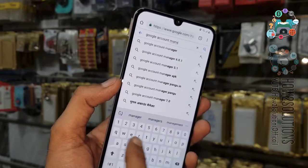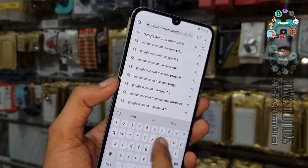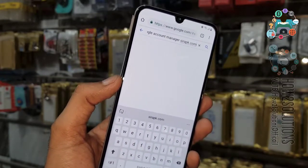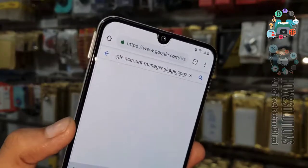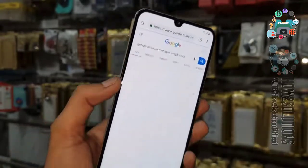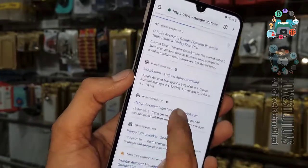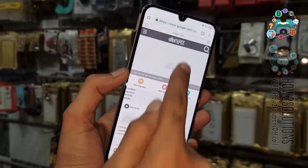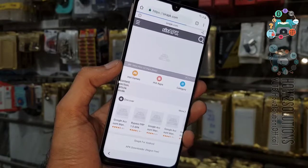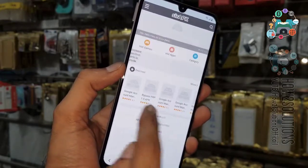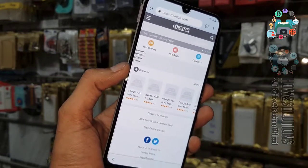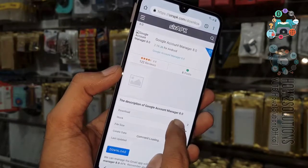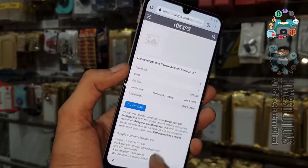This is Android version 9.0 and this device works with Google Account Manager 8.0. Now I am going to download Google Account Manager from surapk.com — here you can download the 8.0 version. I am on the home screen now. You can see Google Account Manager 8.0 here — click download.